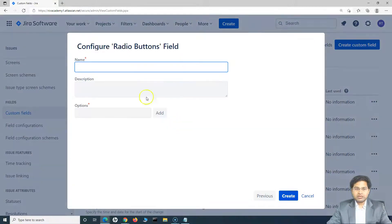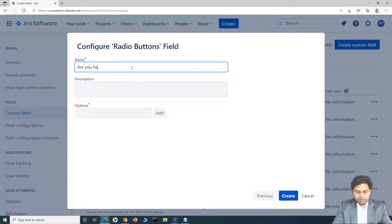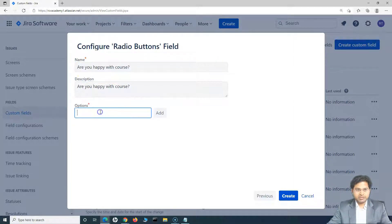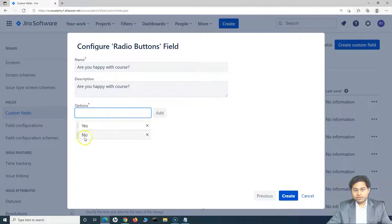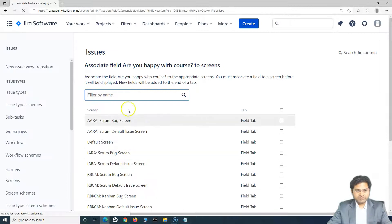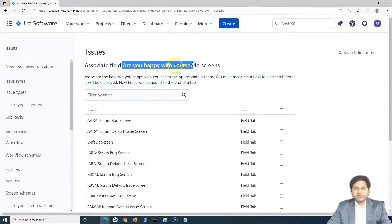I'll choose radio button, click on Next, and I'll say the name is 'Are you happy with the course?' I'll copy and paste the same description there, and then add the options: yes and no. So two radio buttons — a customer can choose yes or no when they take the course. Then I'll create this radio button. This is the name of the field.